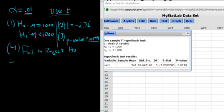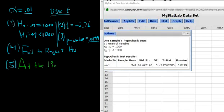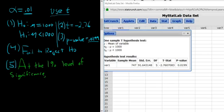Now let's do our interpretation. We always start by mentioning the level of significance — in this case 0.01 — so we say: at the 1% level of significance. We have to decide if there is or is not sufficient evidence to support H1. Since we fail to reject, there is not sufficient evidence.